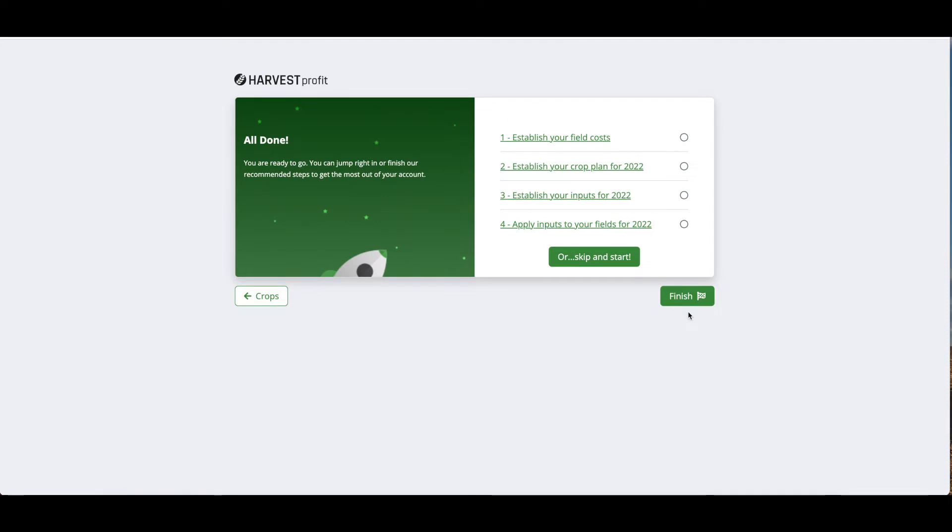The next step is going to tell us what we need to do to finish setting up our account now that we have completed onboarding. The next steps are to establish field costs, establish a crop plan, set up our inputs, and set up any applications and add inputs to fields for the current year.